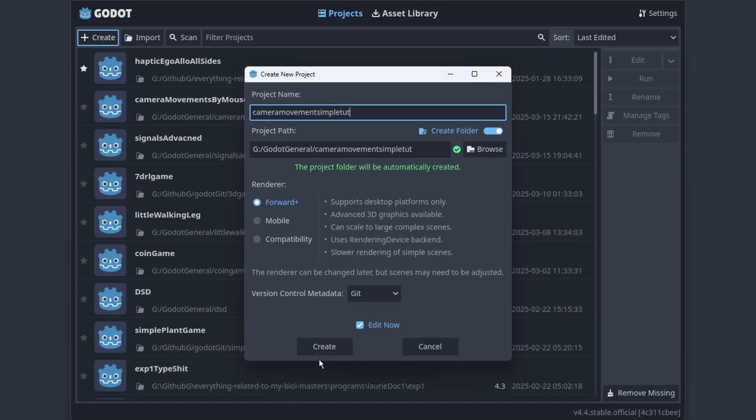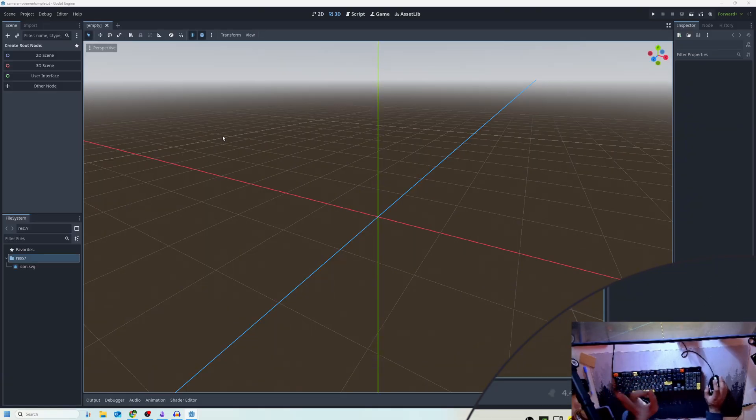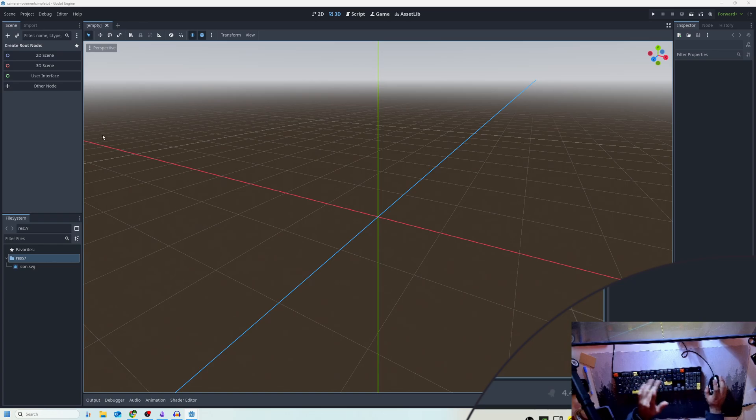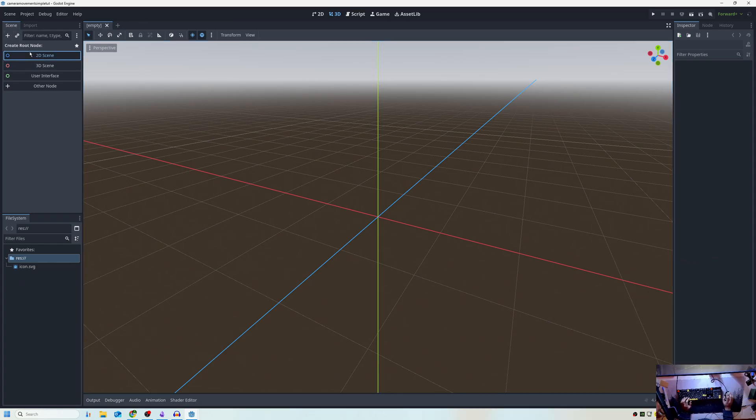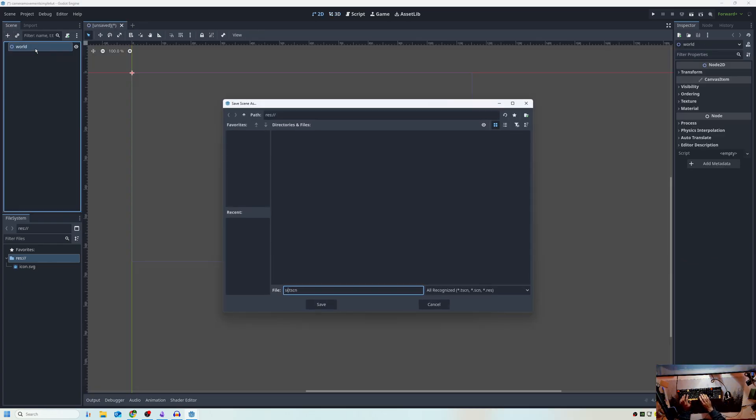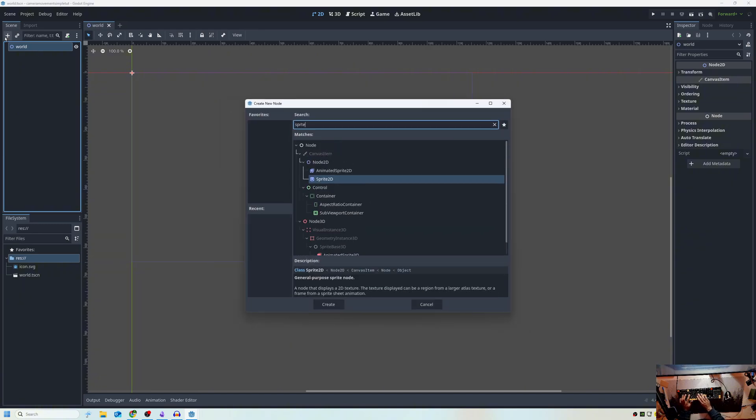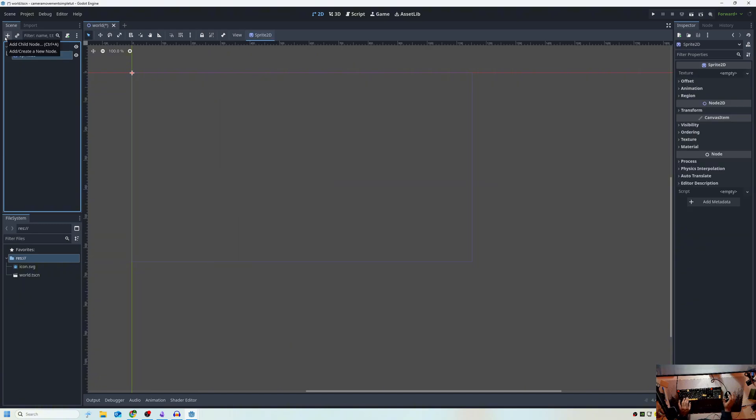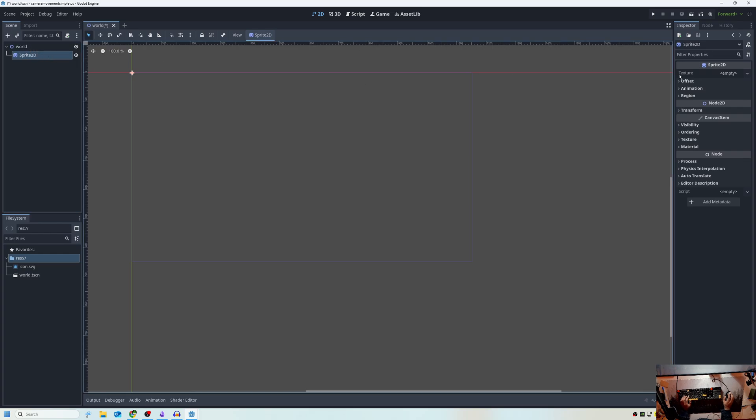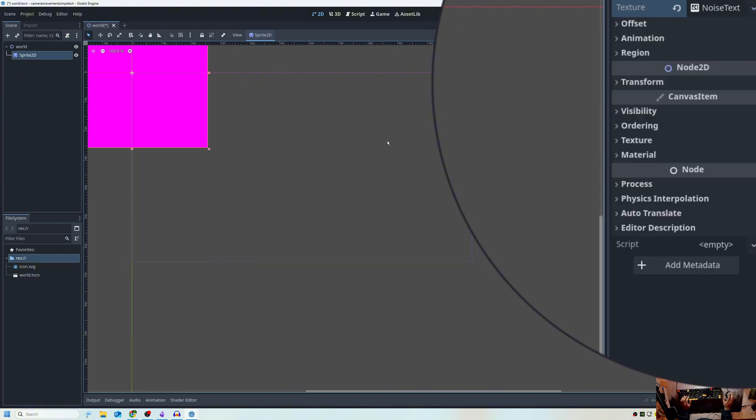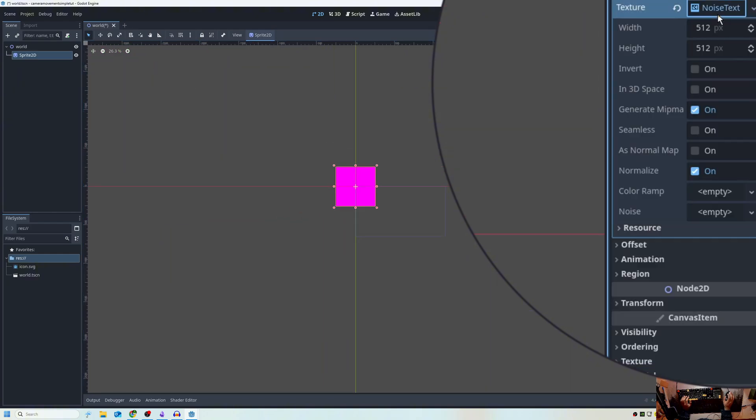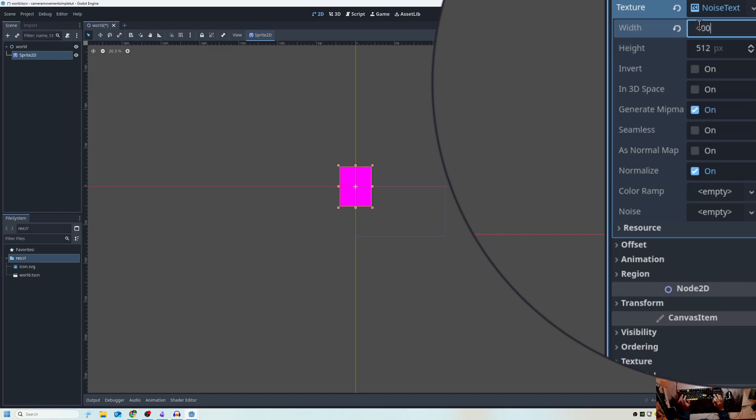I'm gonna make just the tutorial version, so create. Okay, so there's two main concepts. One is the world. If we just save as the world scene, we have to attach a sprite. I'm adding nodes by control A to add. And all I'm going to do is I'm gonna go over here to texture, I'm gonna go to noise texture, zoom out a bunch, set the size to something big like 4,000 by 4,000.